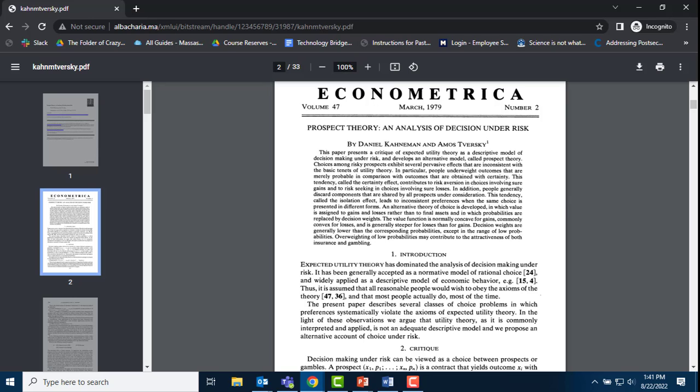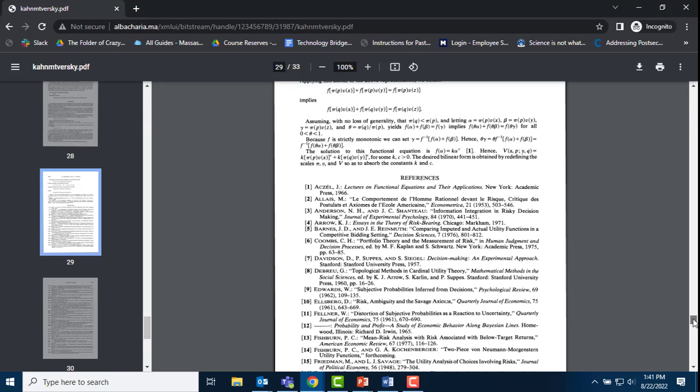Now I want to explore the backward part of Kahneman's citation trail, or the bibliography. I scroll to the bottom of the article to the references section. I dismiss the first reference because it's a book. The second is in French, which I cannot read.